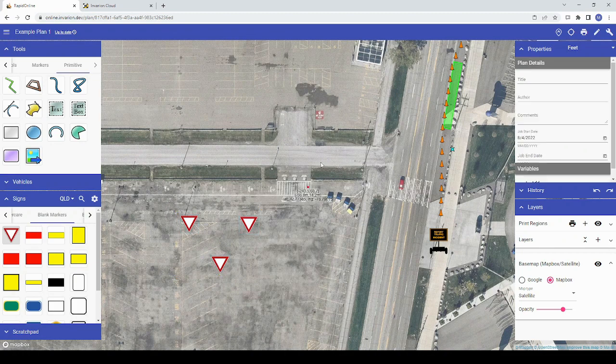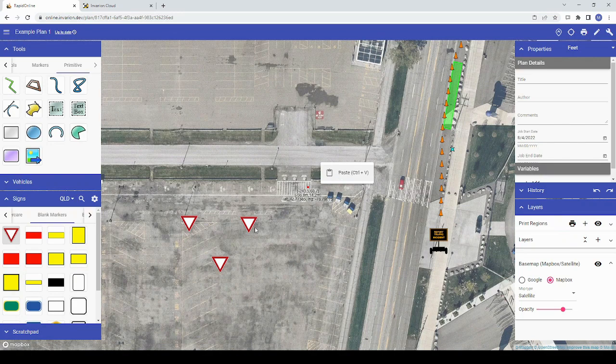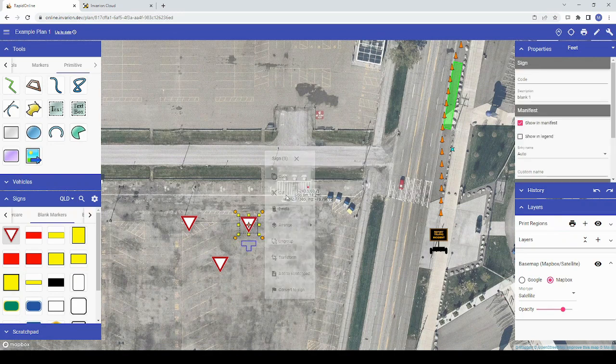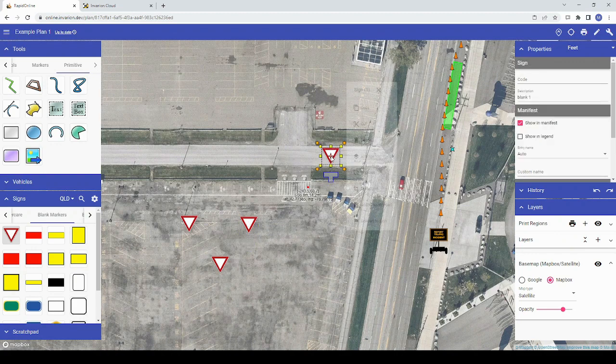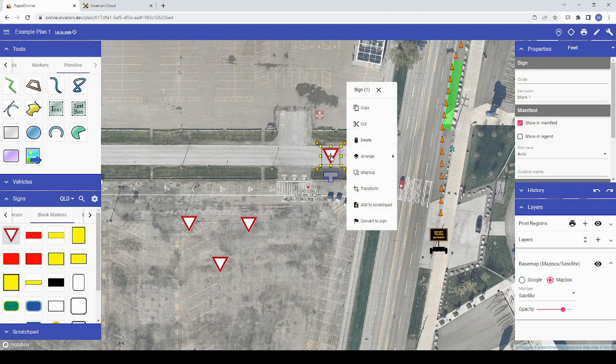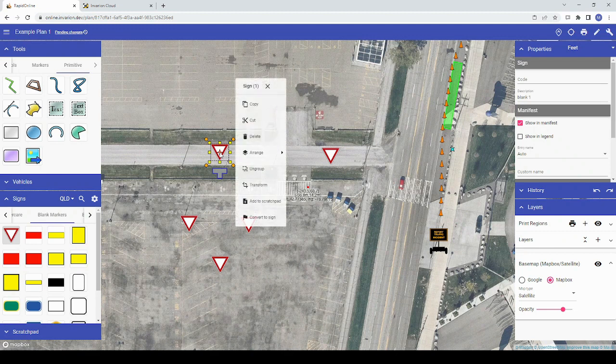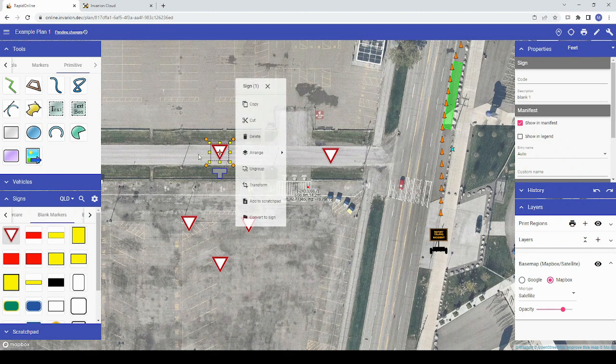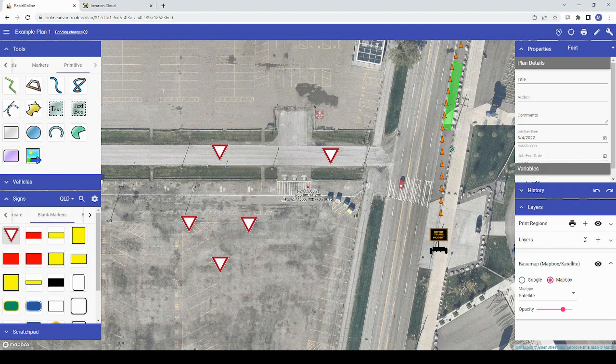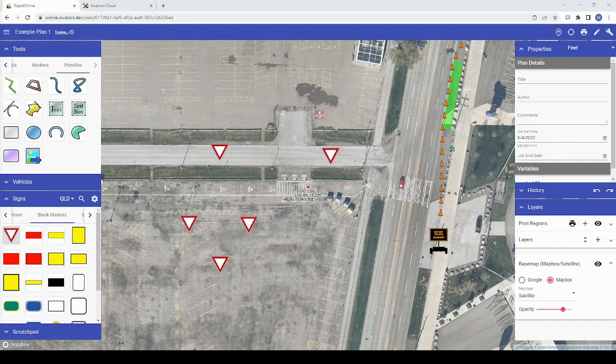Right-clicking on your plan is now only needed for pasting objects. Note that I can copy an object by selecting it and choosing copy, or I can use the Windows shortcut Ctrl and C, and when I paste, that object follows my cursor, ready to be added elsewhere on my plan. I can also copy and paste text from my clipboard that I've copied outside of RapidPlan Online.